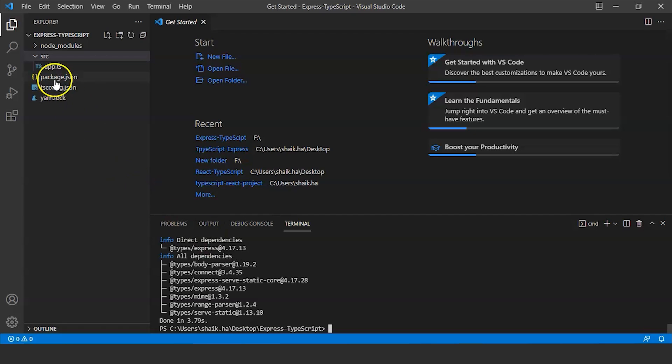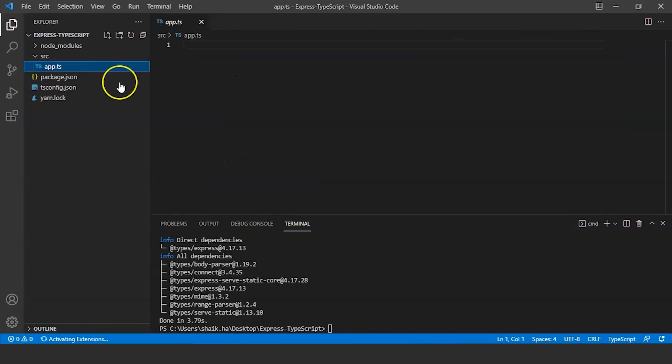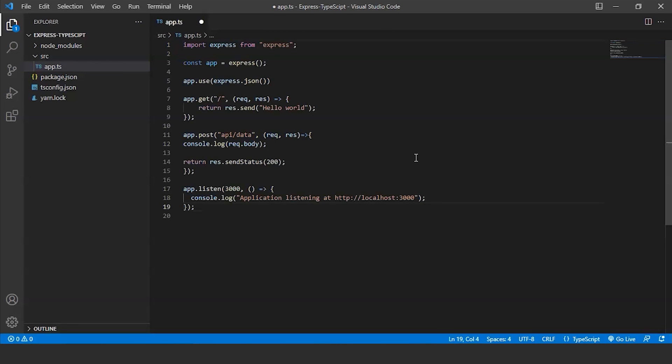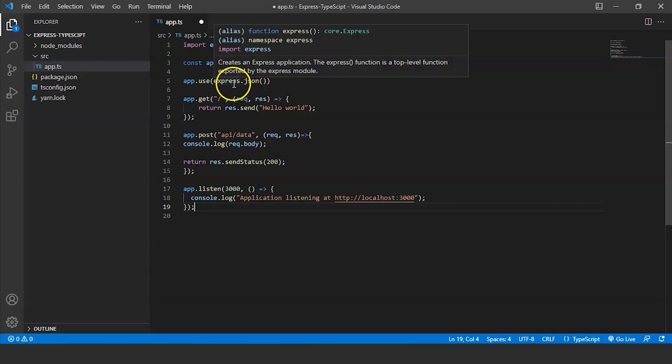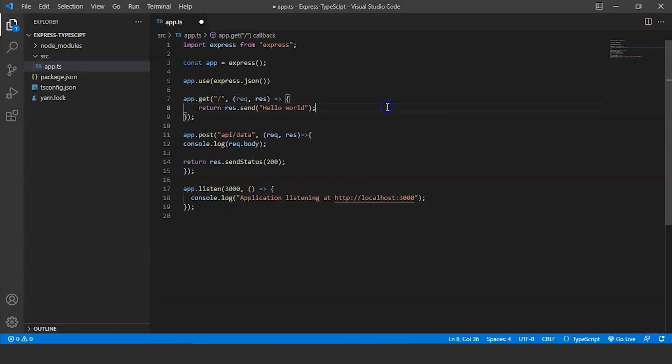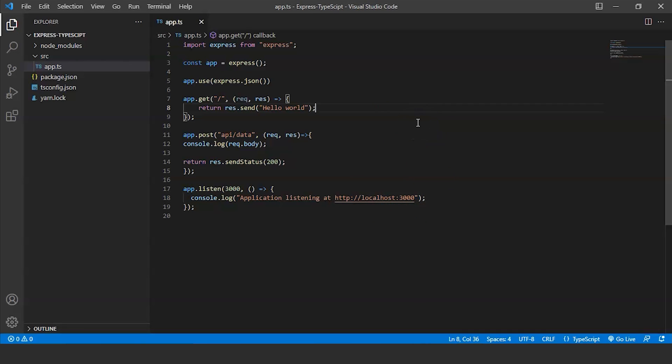So let us now go to the app.ts file and run the code. I will copy paste a few lines of code here wherein I have imported express module. The constant app creates an express function and we have express.json. We are returning a message hello world. We are running it on the localhost with port number 3000. So we will save this and run it.